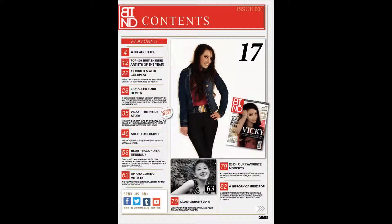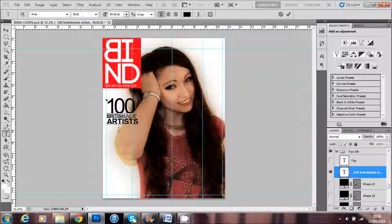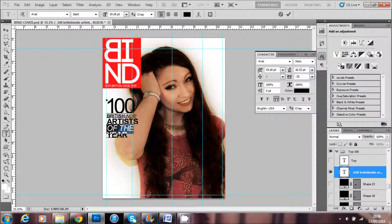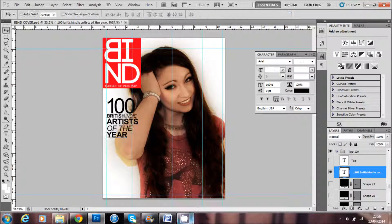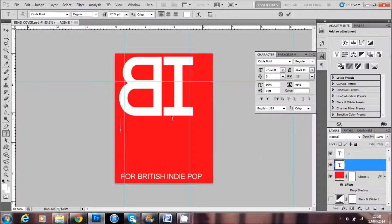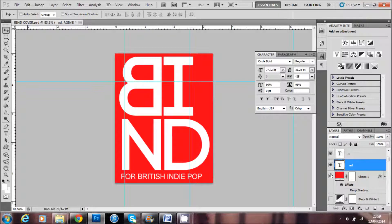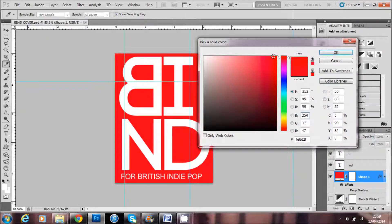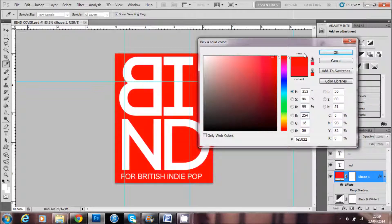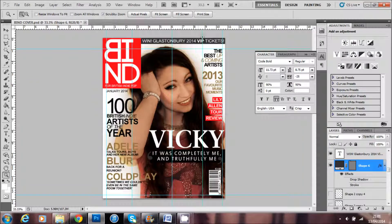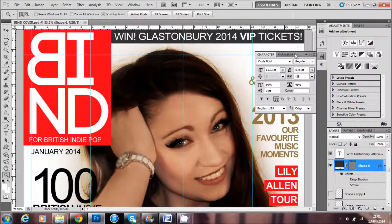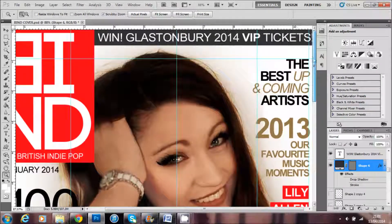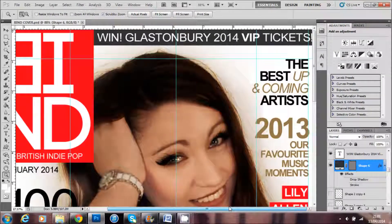To create my cover lines, I added text over my image. I created my masthead in Photoshop using the shape tool and adding text on top. I also added a drop shadow to my banner at the top of my magazine front cover by going to layer effects and adding a small drop shadow.